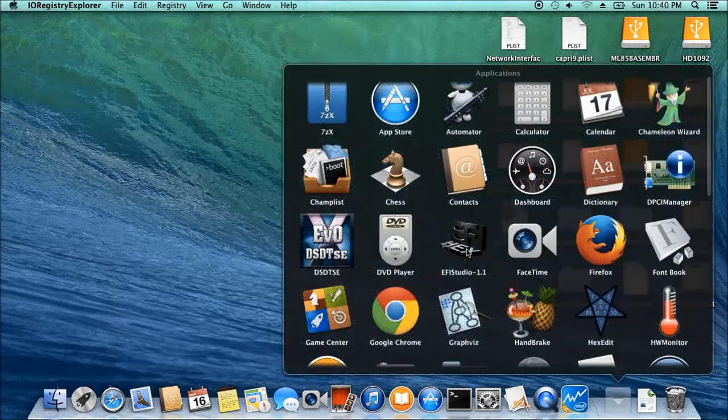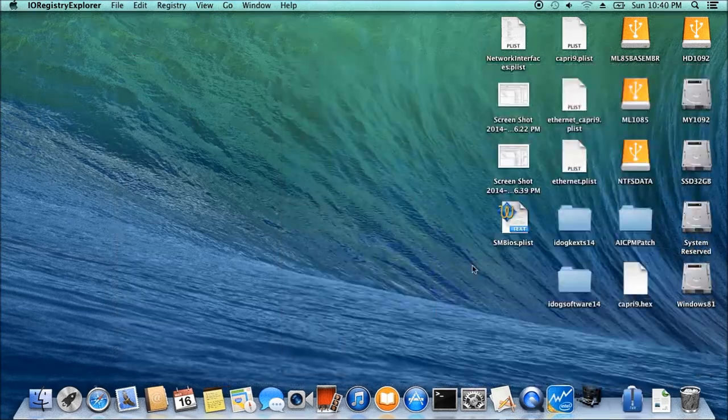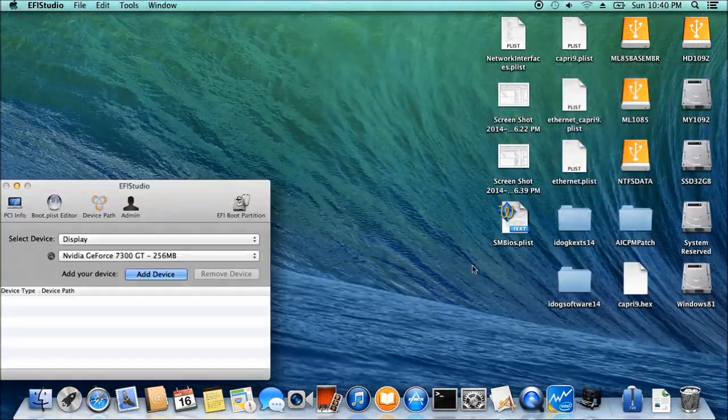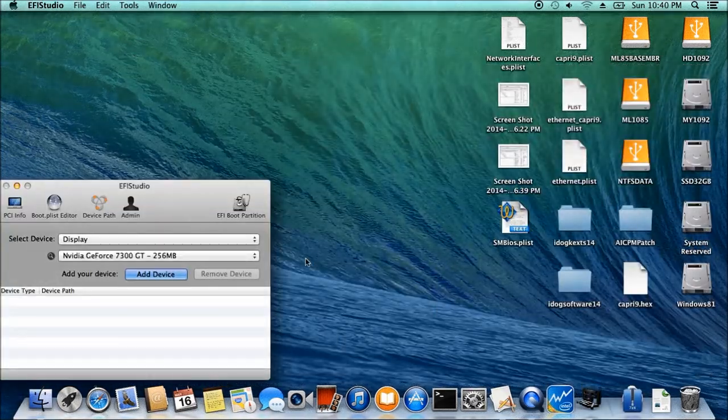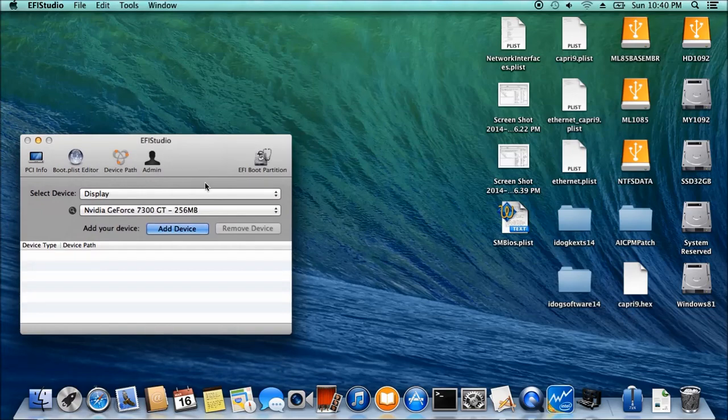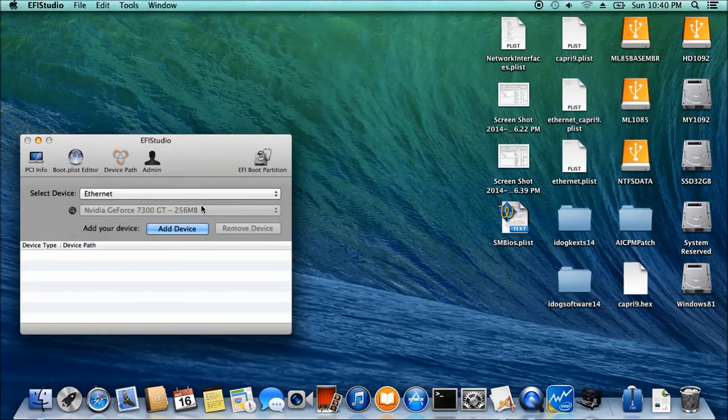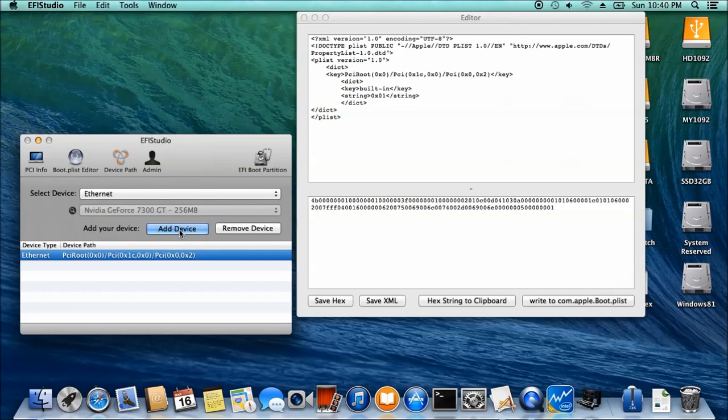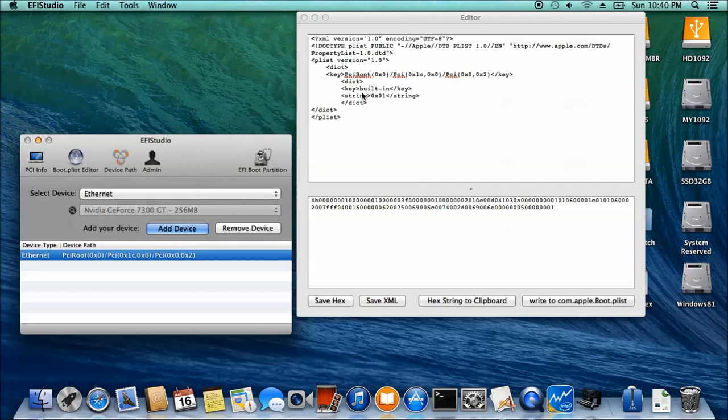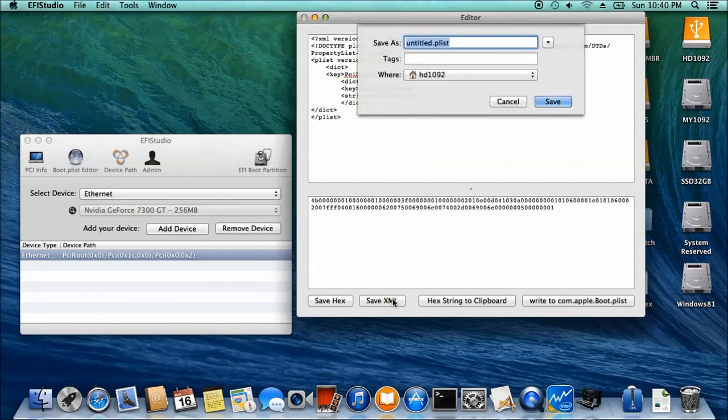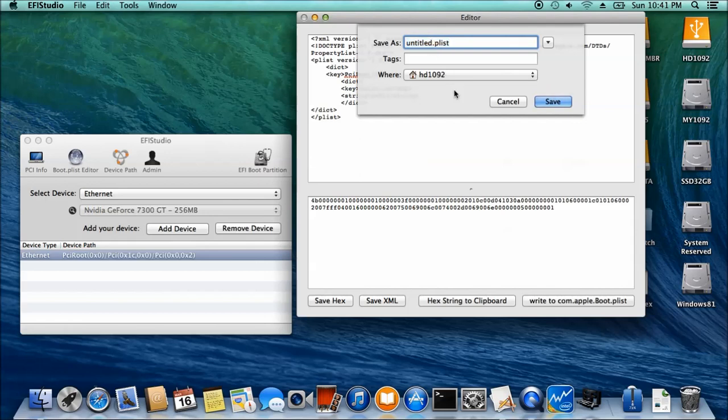UEFI Studio. What we want to do is get an Ethernet string, but actually what we want is this one, the XML. So save this one as EN0.